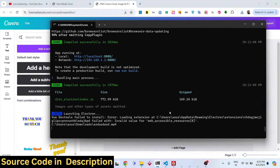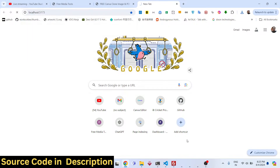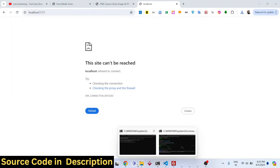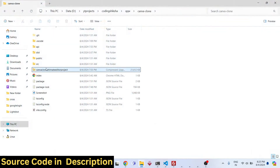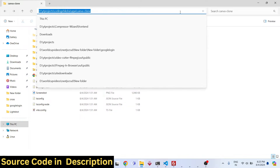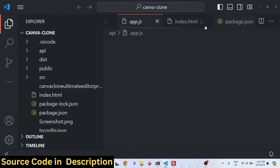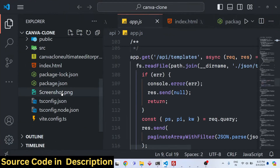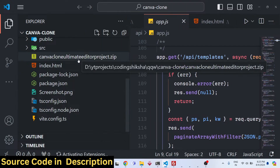You can even locally run this application — we are running it on localhost 5173. The link to the source code is given in the description. If you want to purchase it, go to my website procodestore.com, and after payment you will be redirected to Google Drive where you will get the zip file.